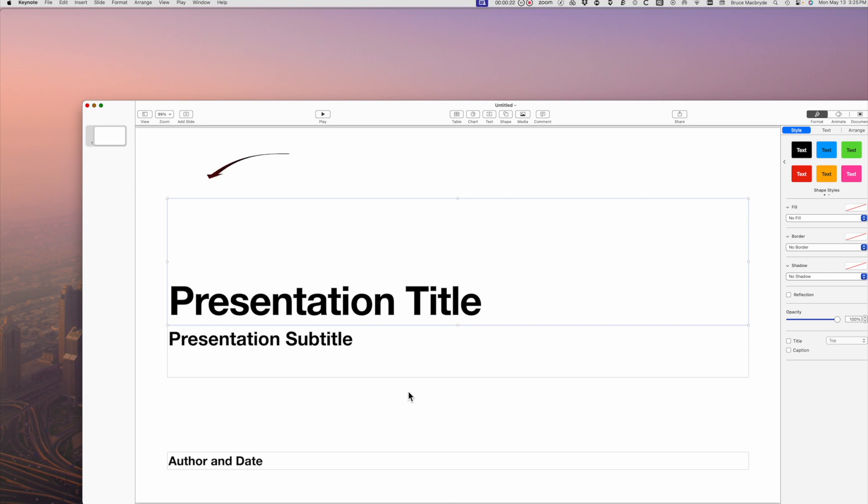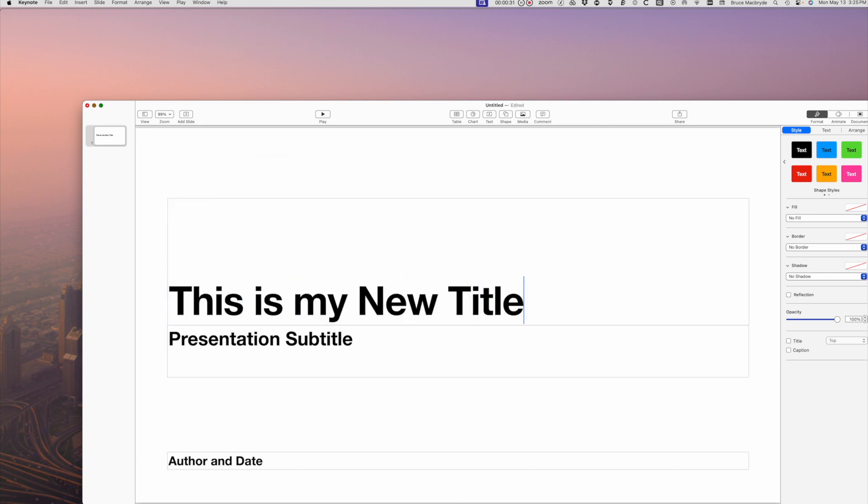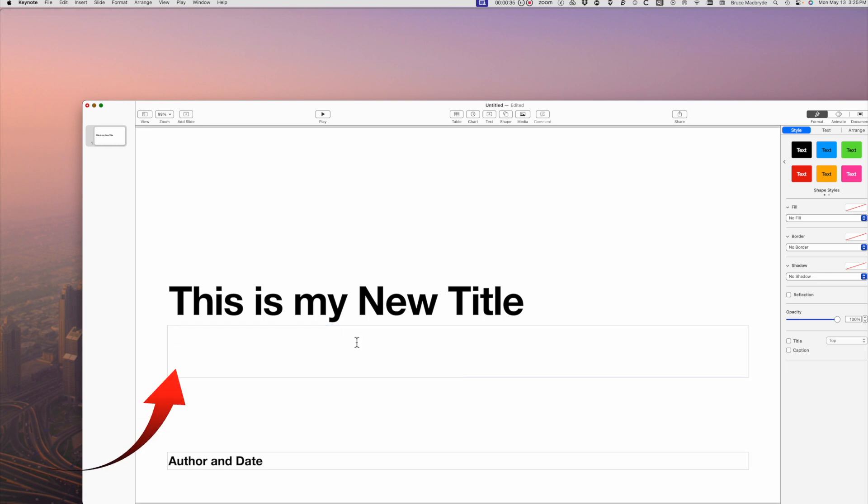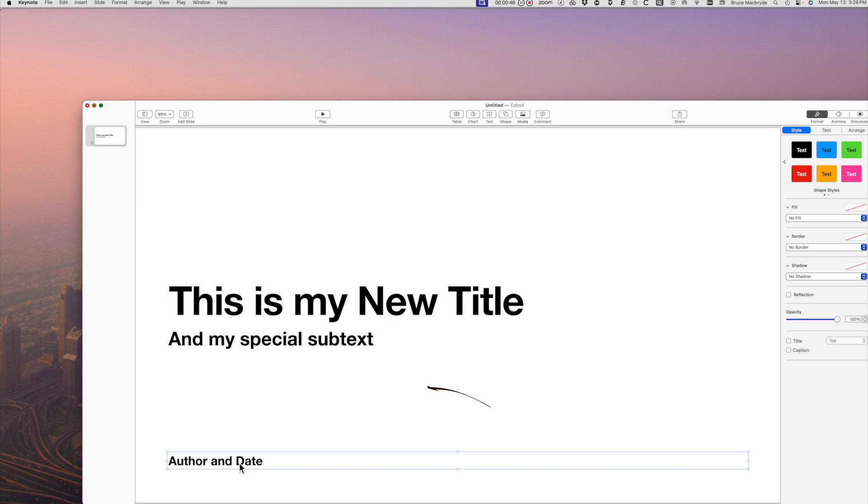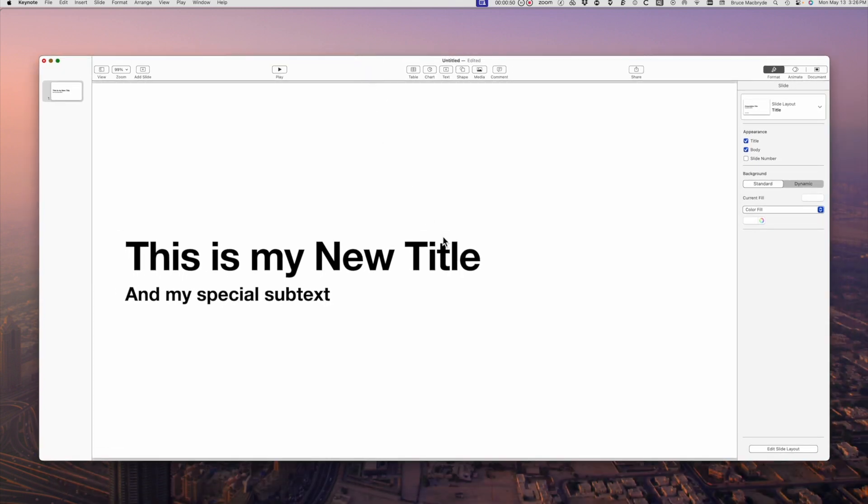Place the cursor in the first text and type. Place the cursor in the subtitle and type. To remove the third text, select it and make sure the blue outline shows and then press delete. I'll center the window so you can see it a bit better.